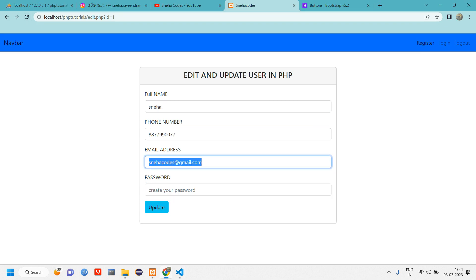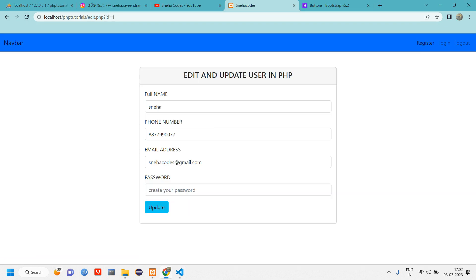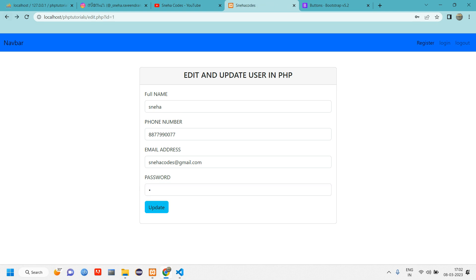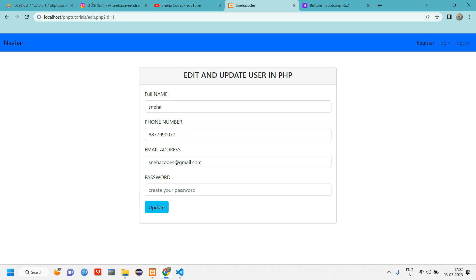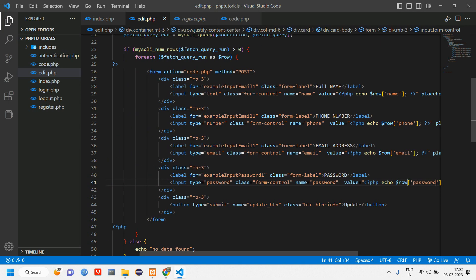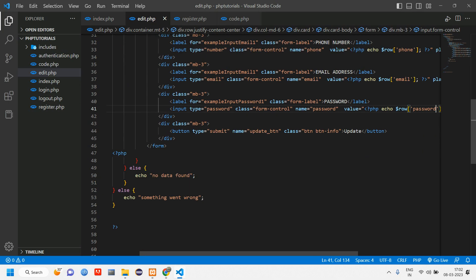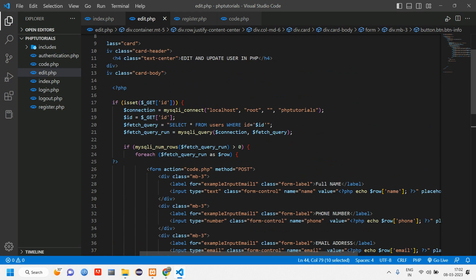Refreshing the page shows all the user's existing data pre-filled in the form fields. There's no password for user one, so we'll enter a password and try to update. The fetching part is done — now let's work on the update button logic.